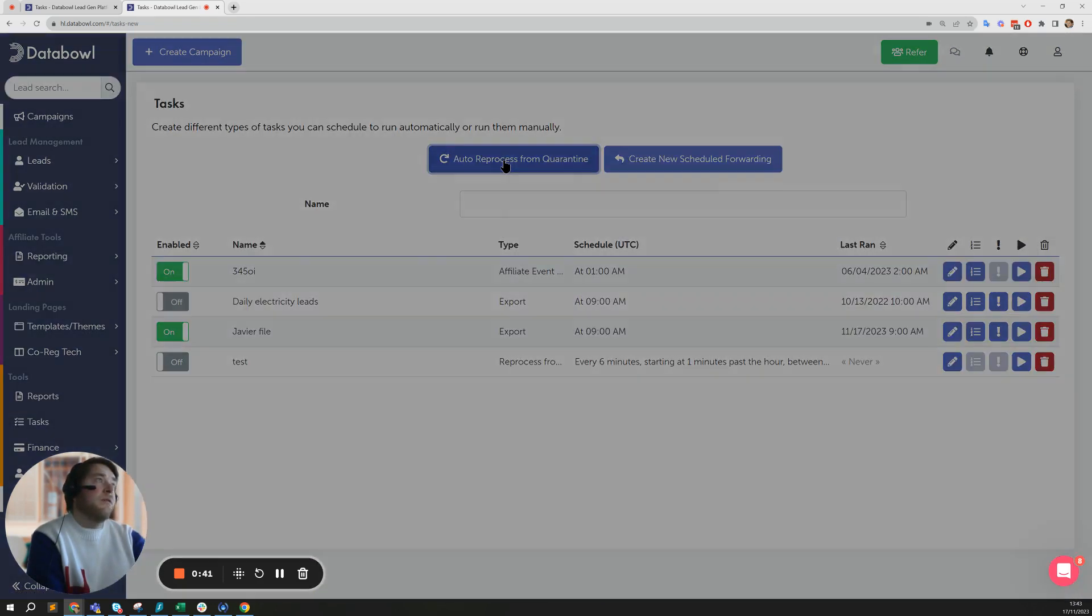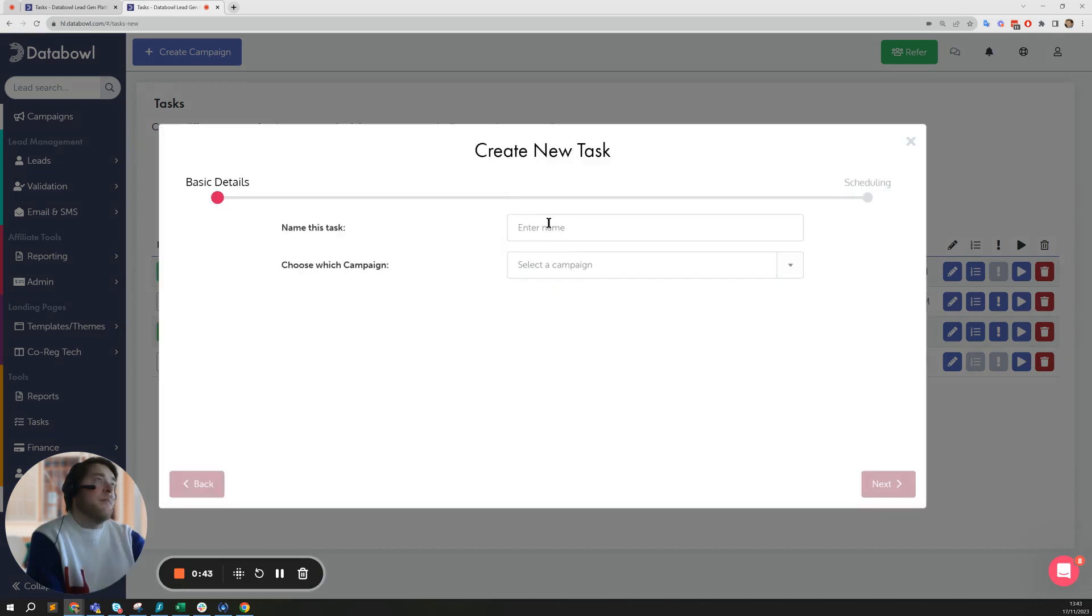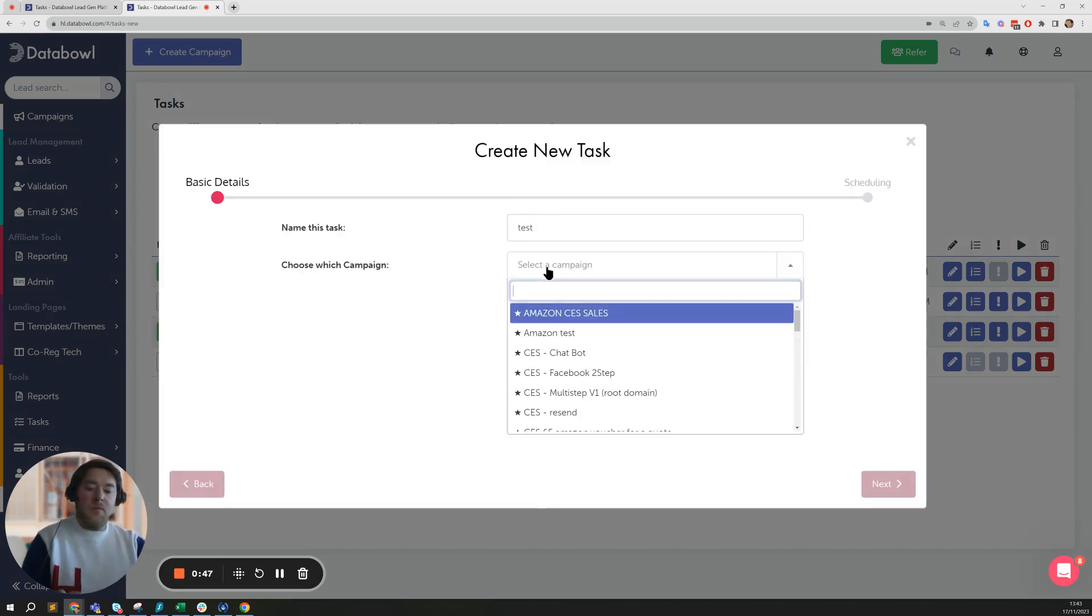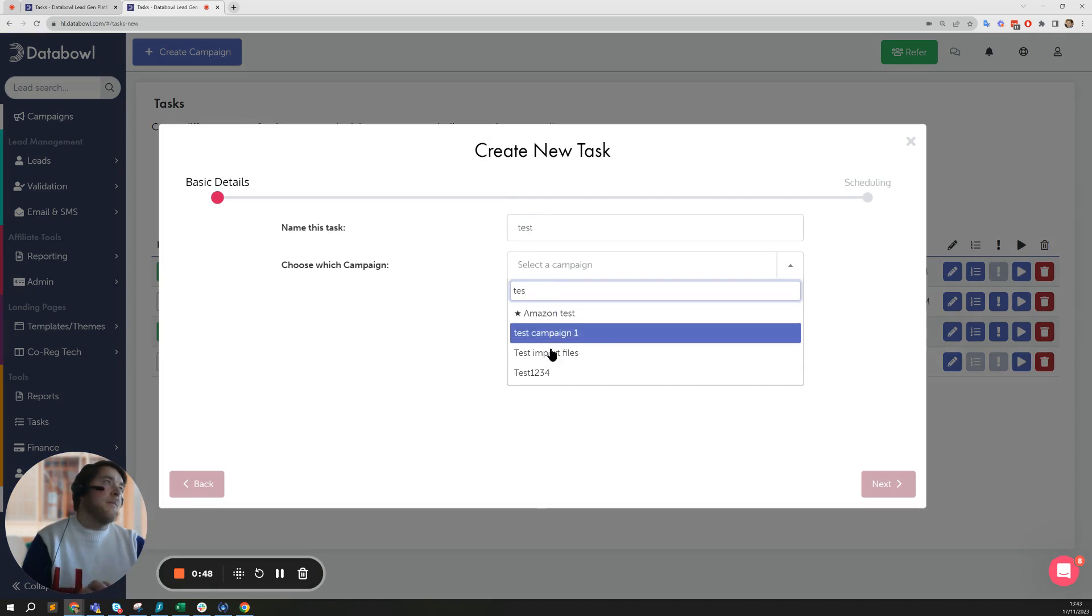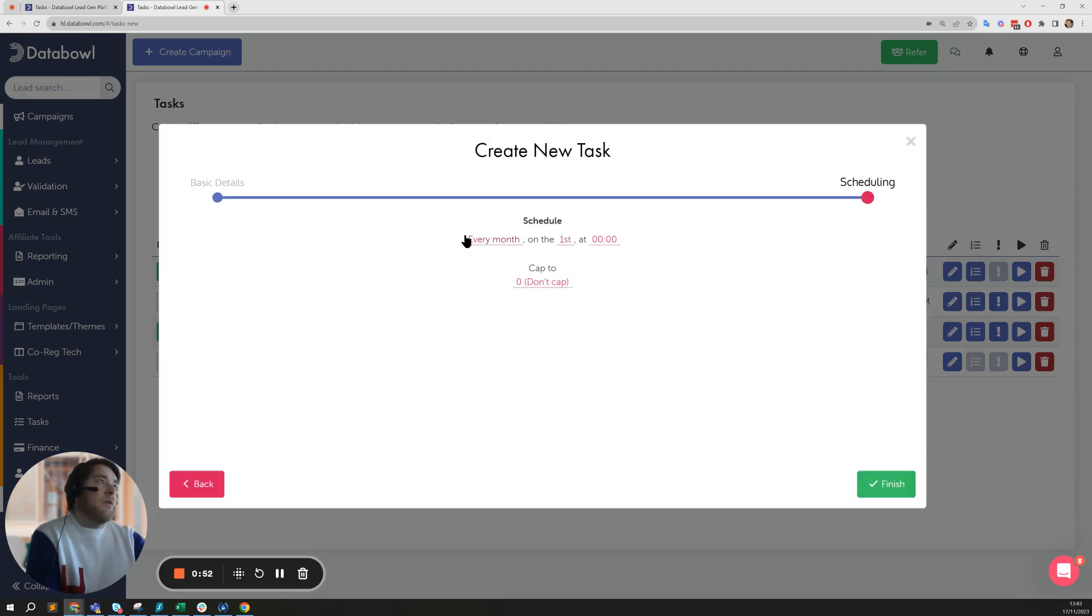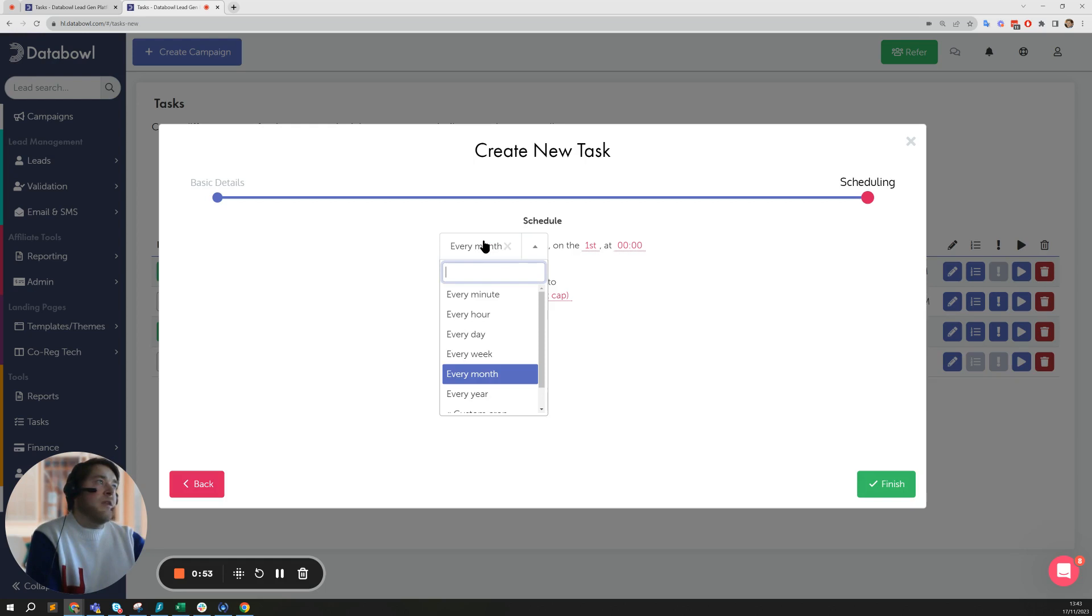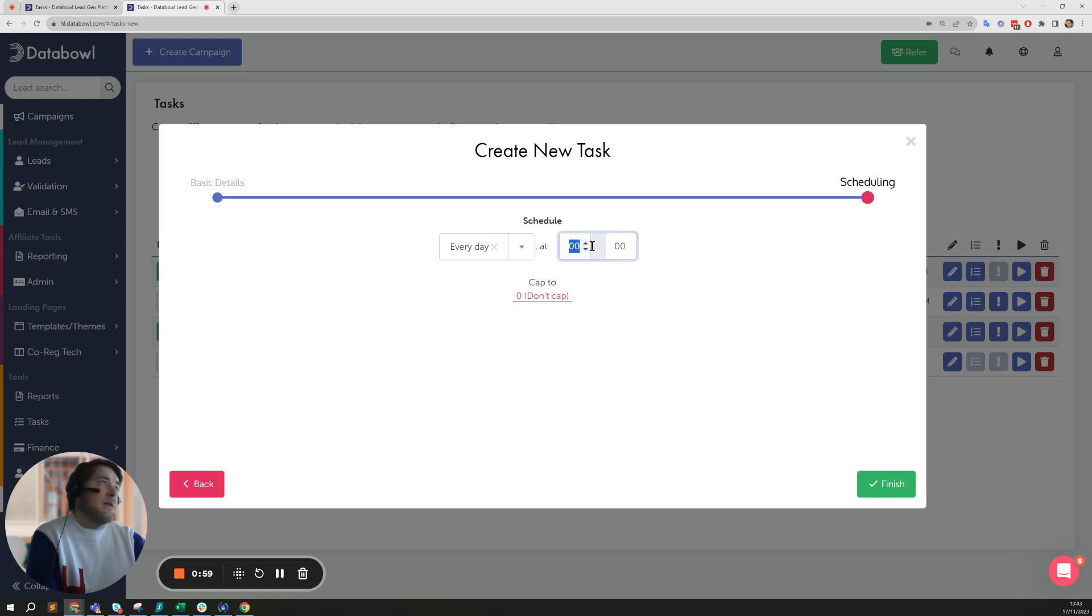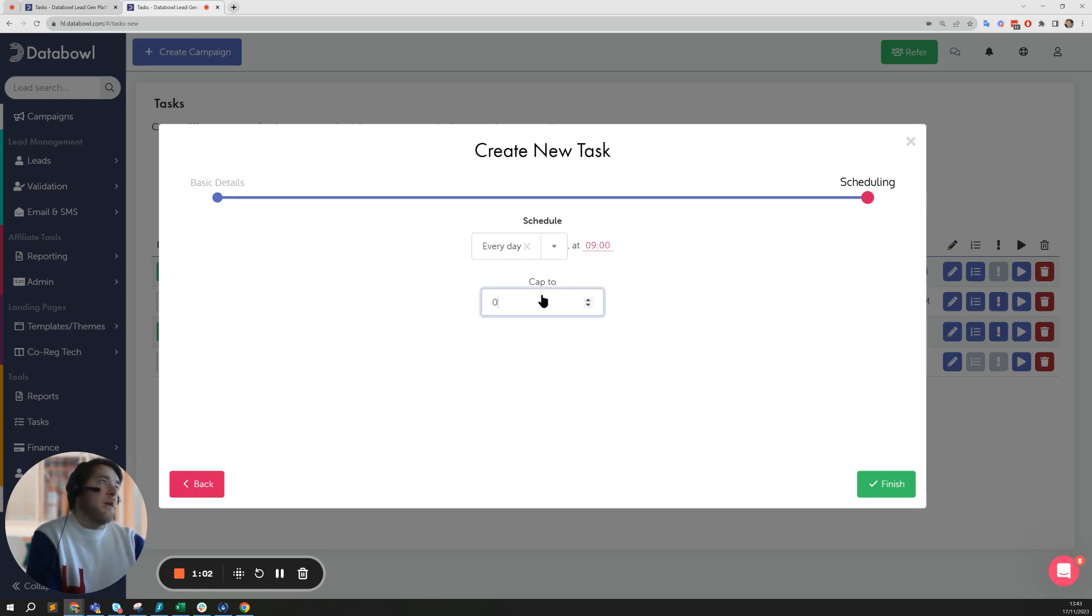Let's just call this one test. We'll pick a campaign, so this would be the campaign where the cap is set, and then all you do here is you can schedule that. You can say every day at 9am I'd like to send up to 10 leads.